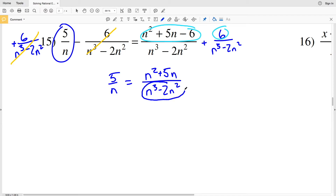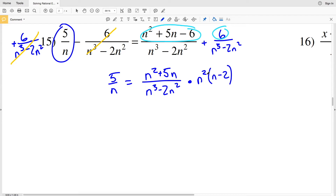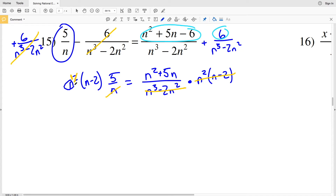Now I have 5/n on the left and (n² + 5n)/(n³ - 2n²) on the right. To cancel denominators I'll multiply by the factored form of n³ - 2n², which is n²(n - 2), since n² × n = n³ and n² × 2 = 2n². The right denominator cancels out, and on the left the n cancels leaving n, so I'll have 5n(n - 2) equal to n² + 5n.